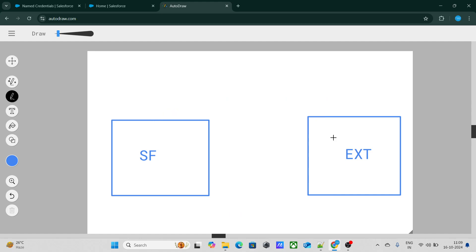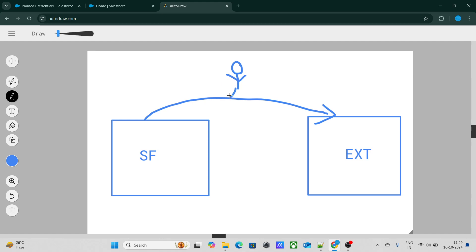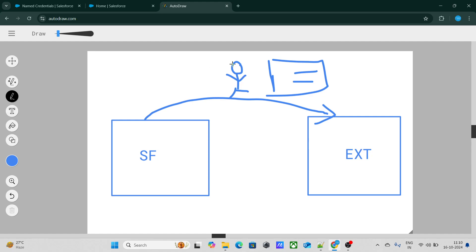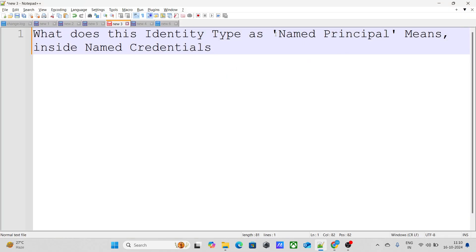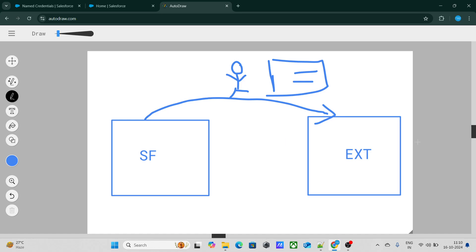In that case, you cannot directly fetch data from the external system. A particular user needs to log in with a username and password to access the resources. So Salesforce will also need a username and password. You can set different credentials for different users, but if you want to use the same set of credentials — a universal set — for all access to the external system, you keep the identity type as Named Principal. Named Principal basically means the same set of credentials will be applicable to everyone trying to access the resources from the external system.